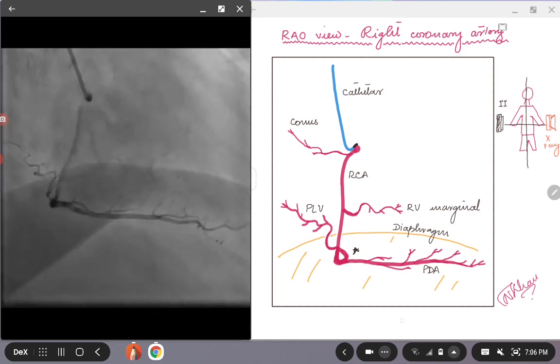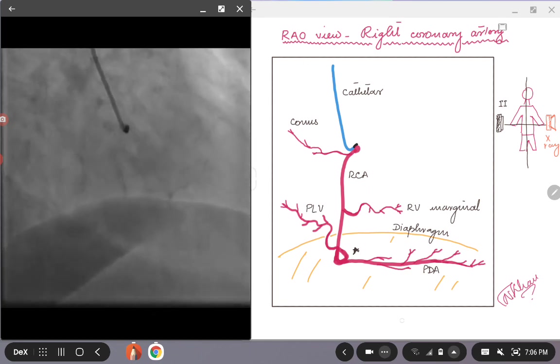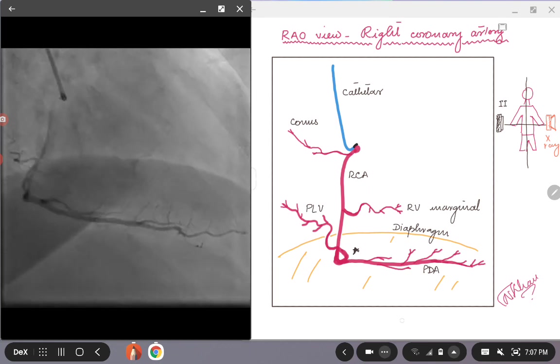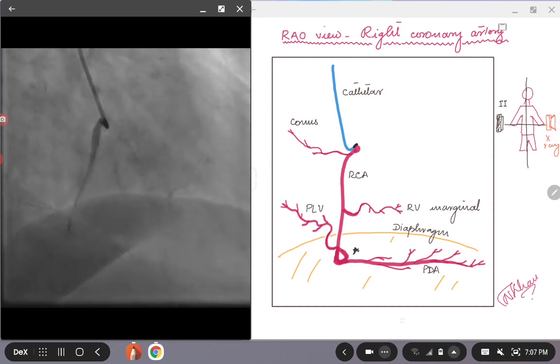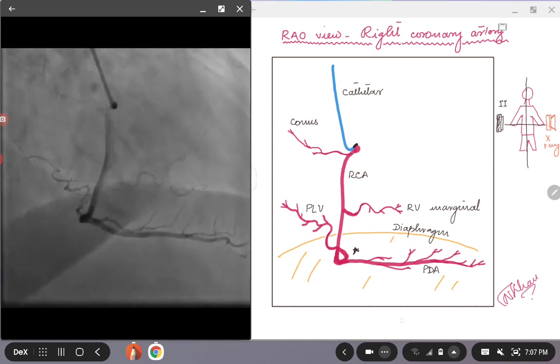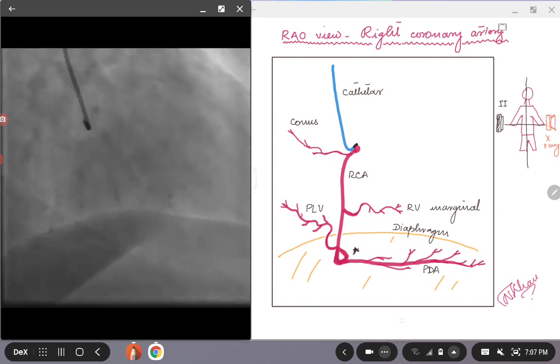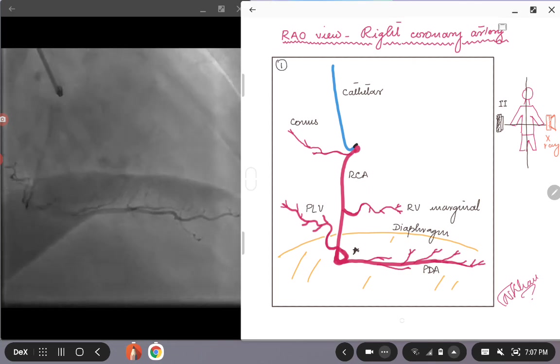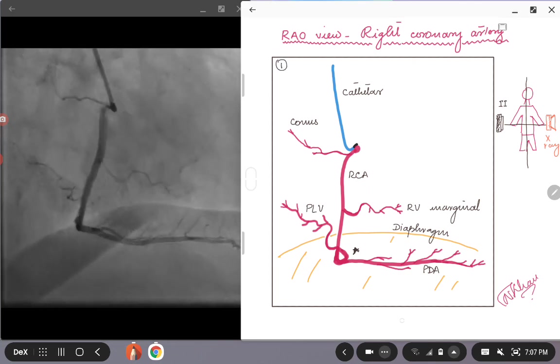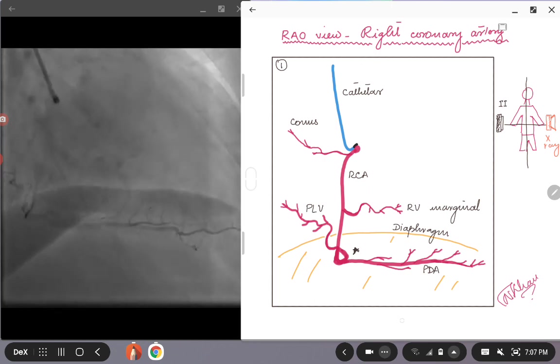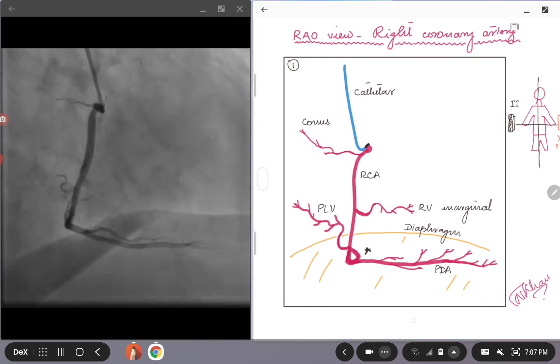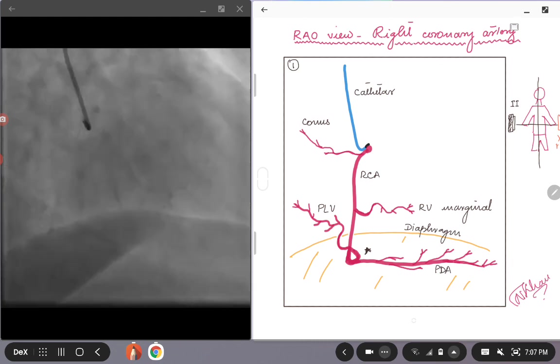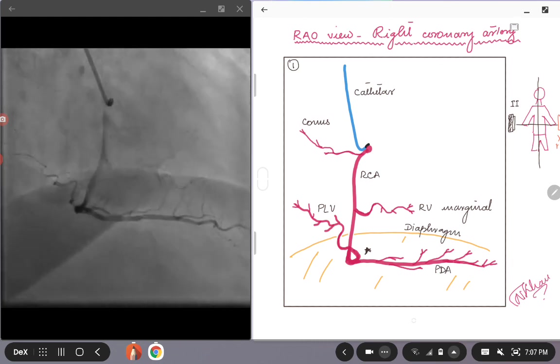So with that we come to this angiographic film, a scenic loop on the left where you can see the right coronary artery during an angiographic procedure. And if you look at this picture one here, we start with the exercise that we have been doing before.